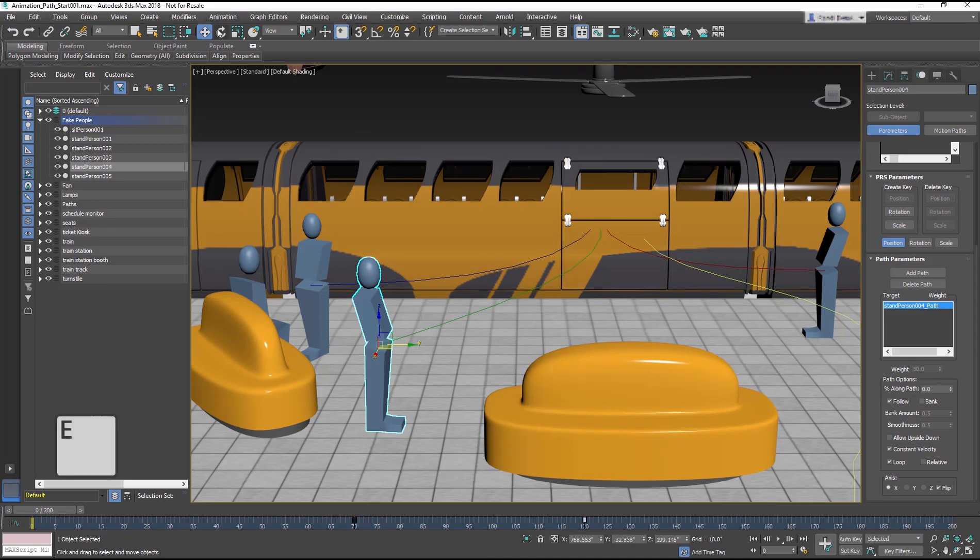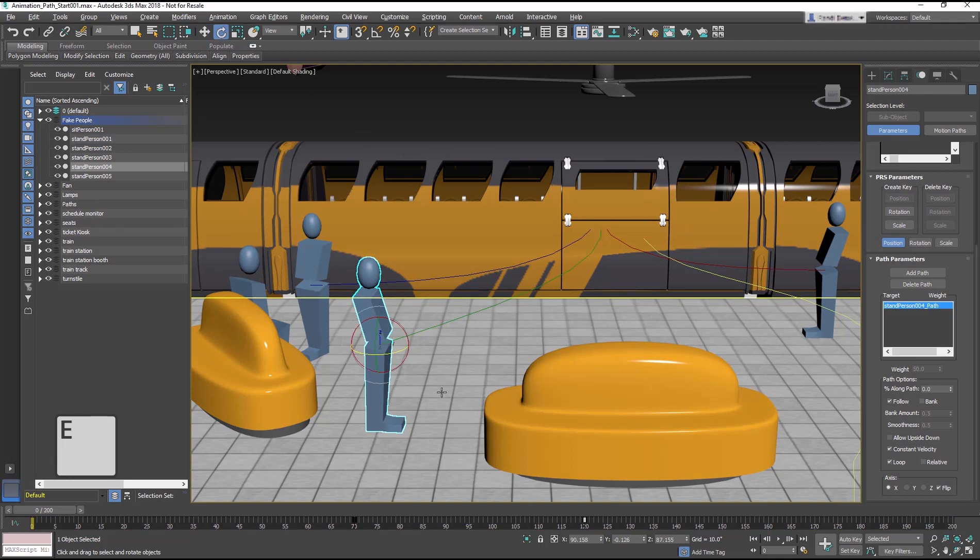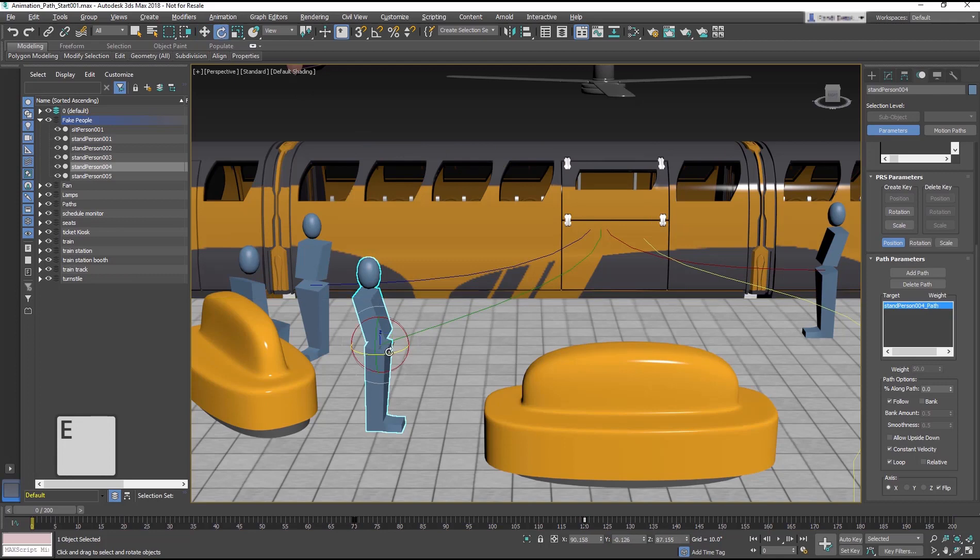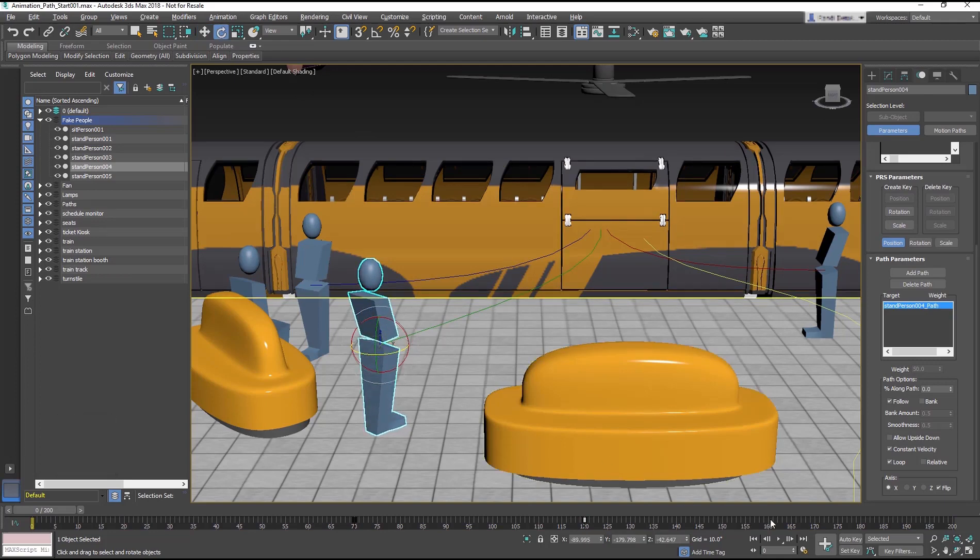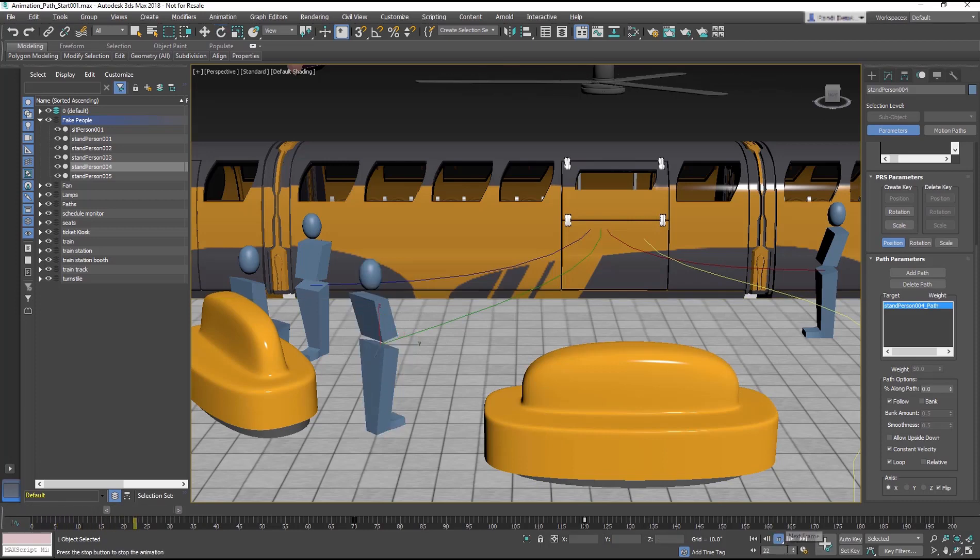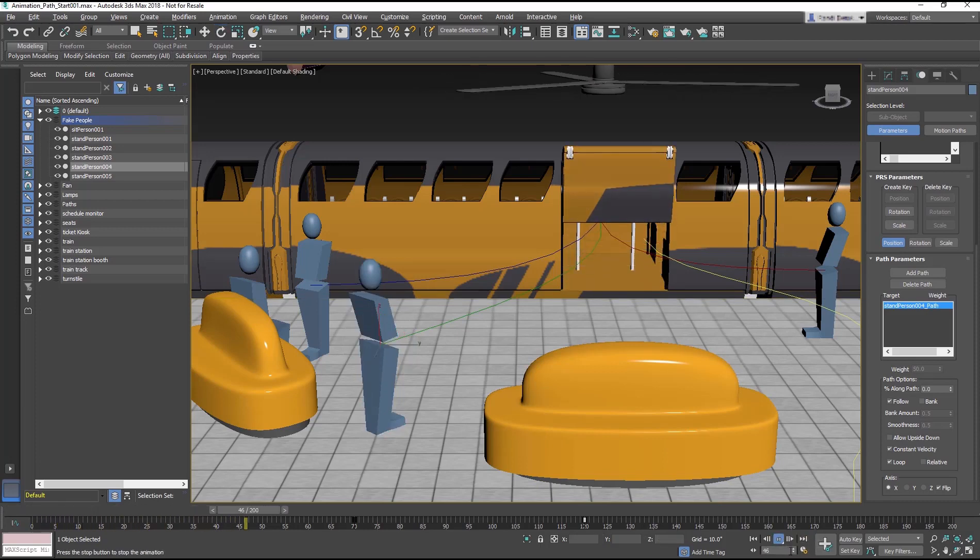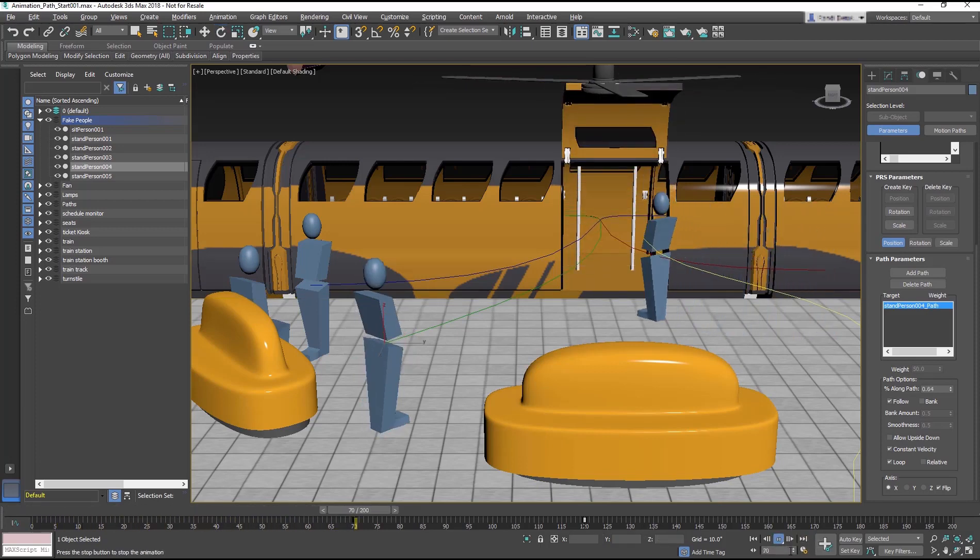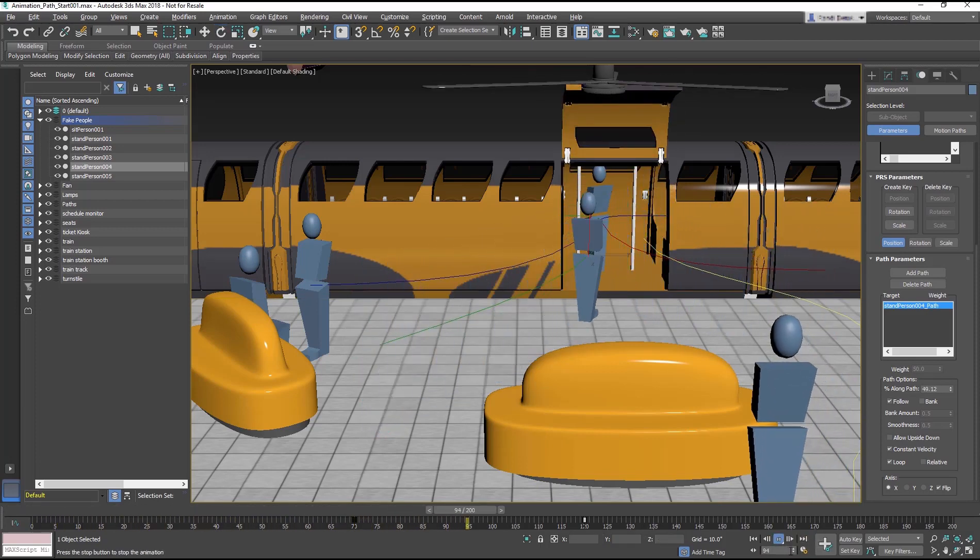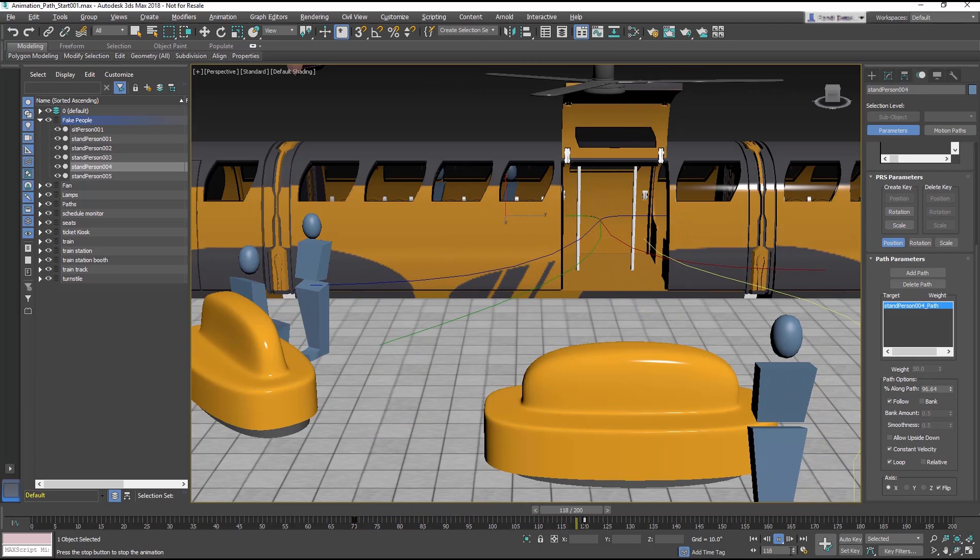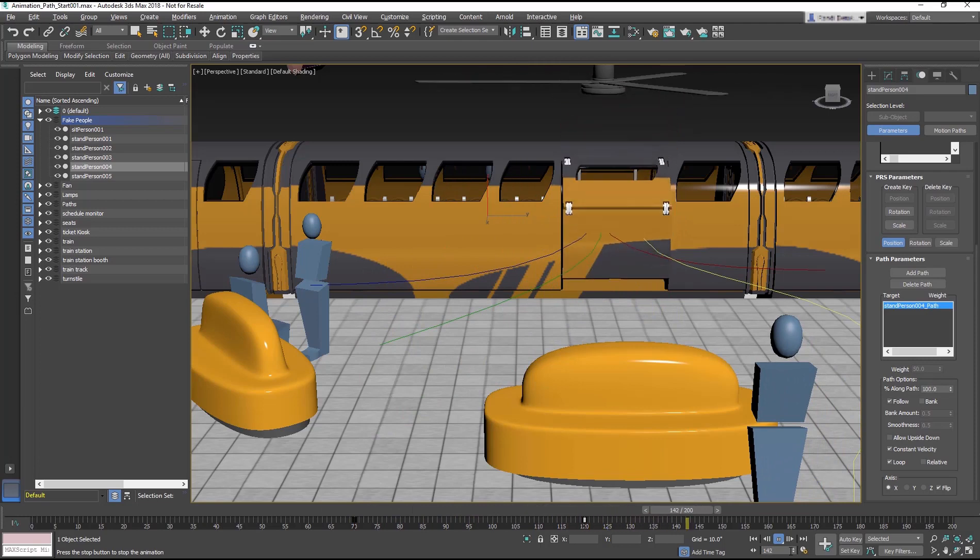Switch to the Rotate tool and rotate 50 degrees. Play the animation. This looks great.